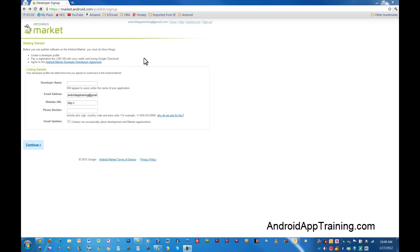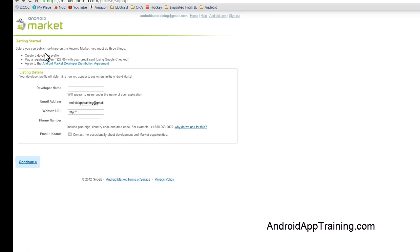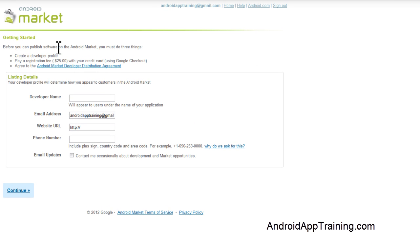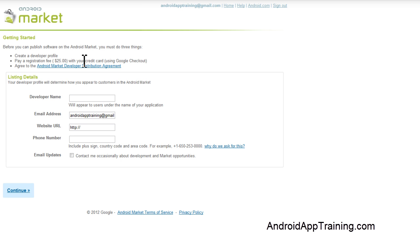We'll get started by reading what this is all about. Before you can publish software on the Android Market, you must do these three things: create a developer profile, pay a registration fee of $25 with your credit card using Google Checkout, and agree to the Android Market Developer Distribution Agreement.